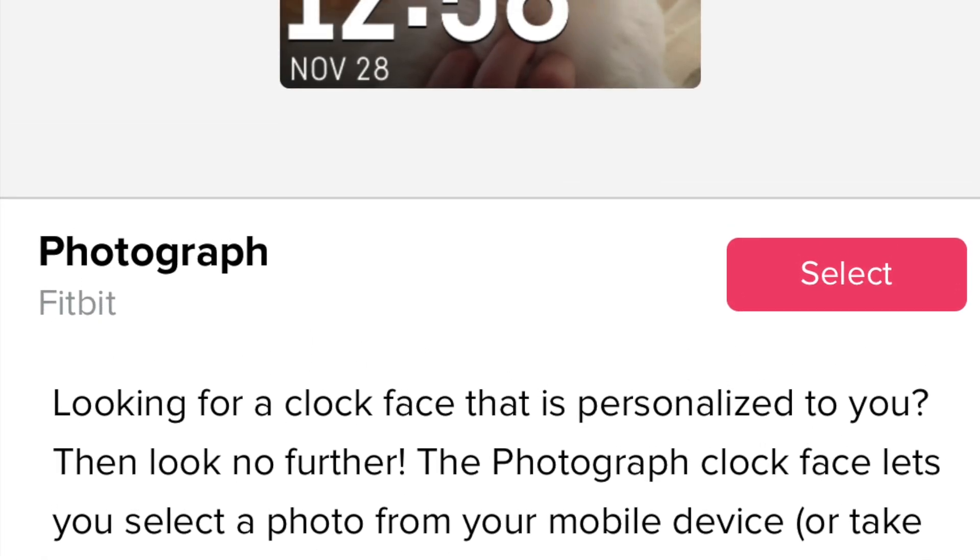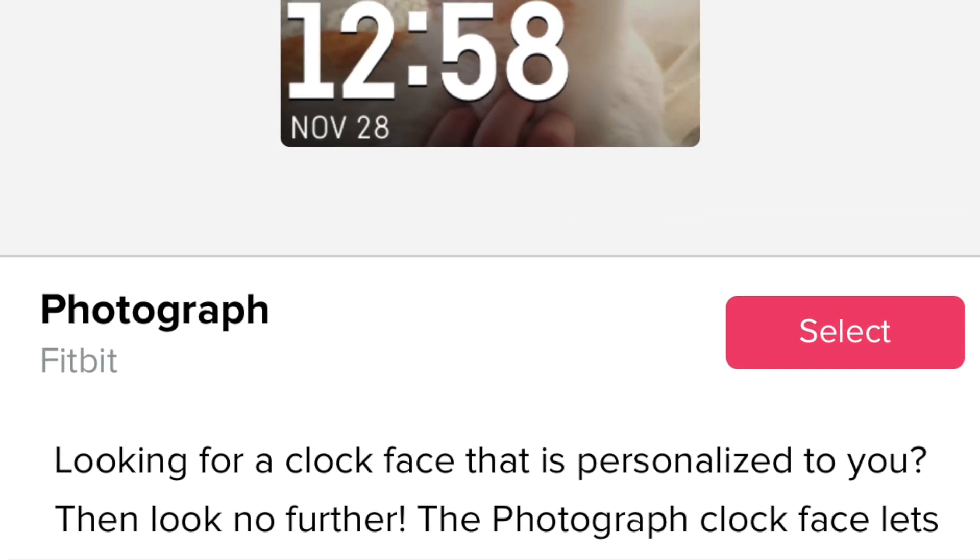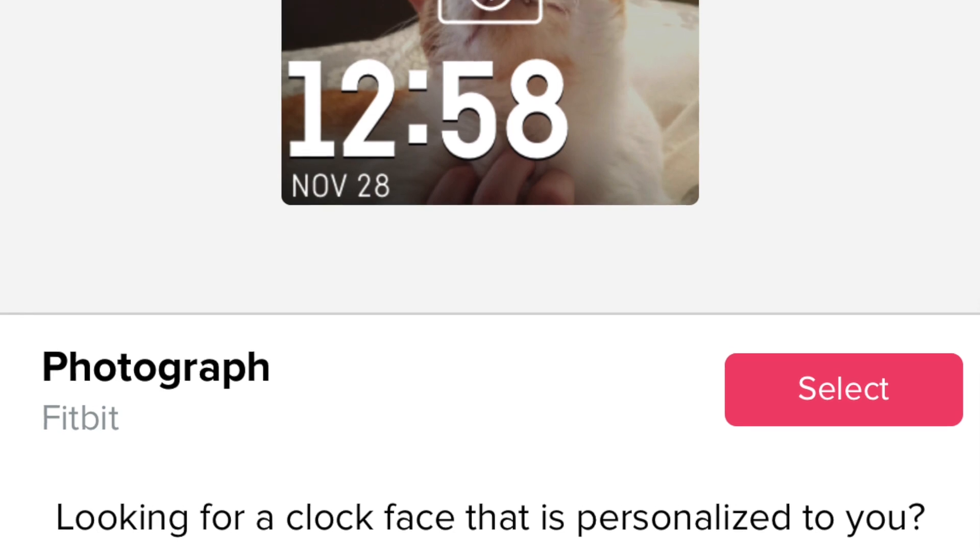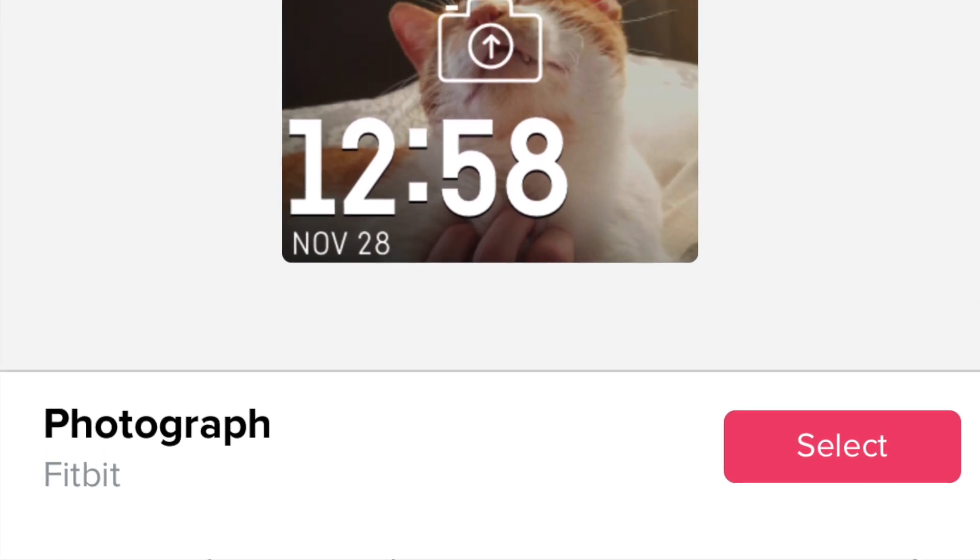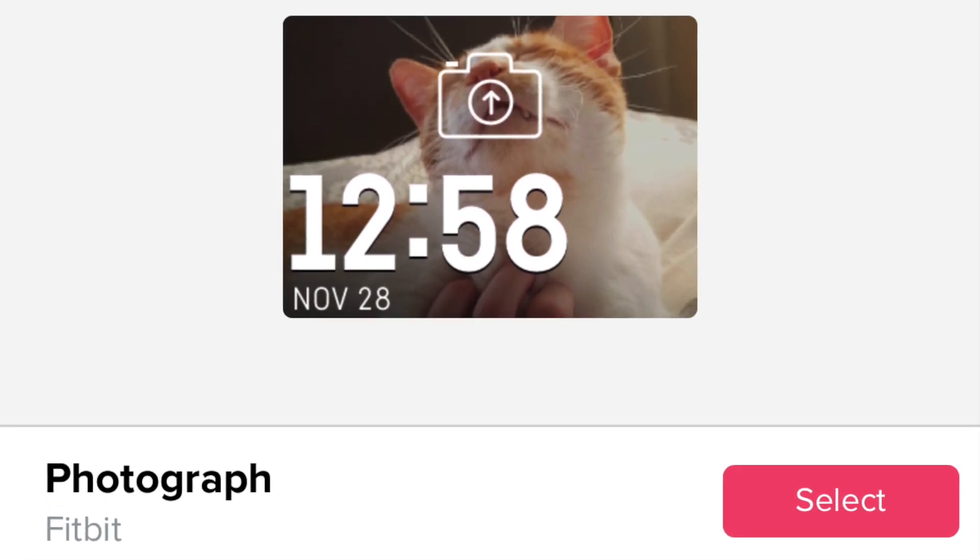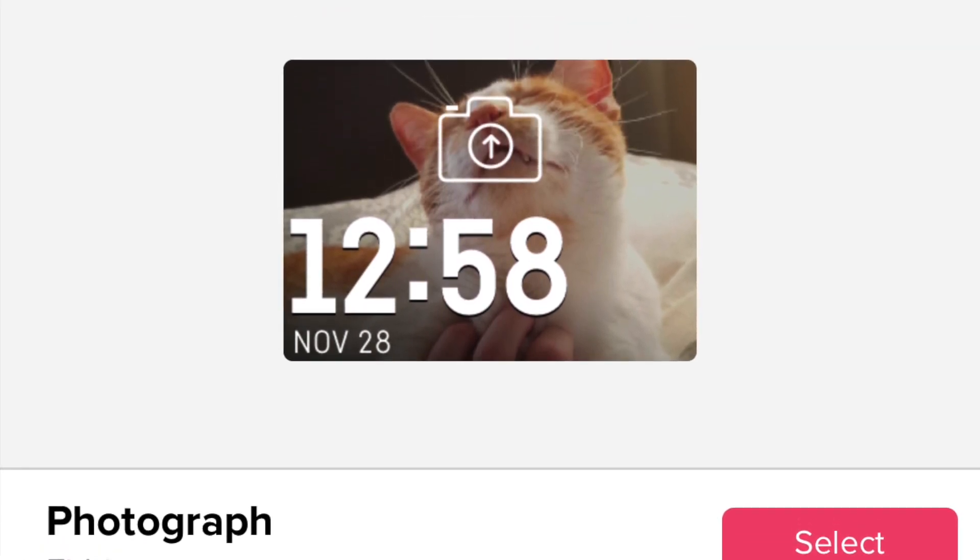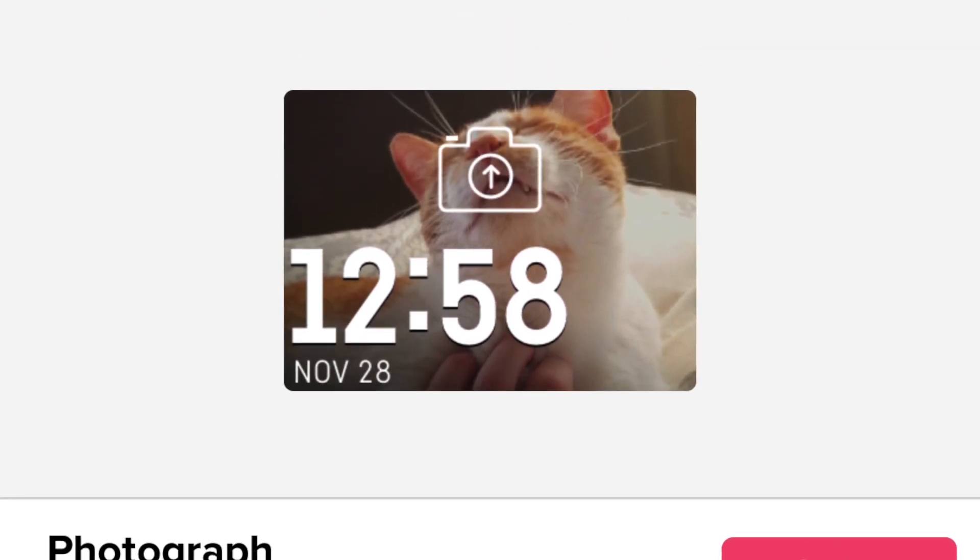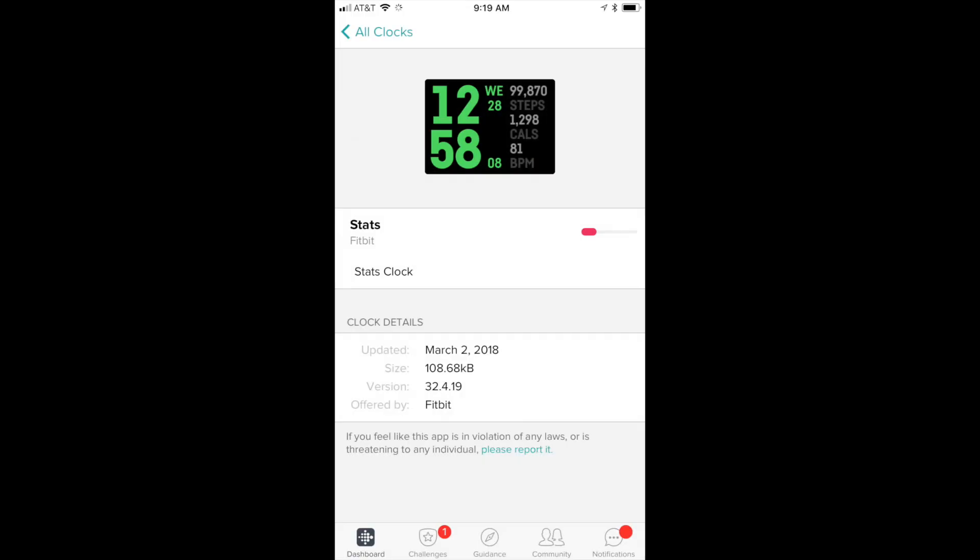Or whatever you want. It's a neat feature that they've added. All right, so what we're going to do is go ahead and change it to one of my favorites, which is Stats. So pick out Stats, select Stats. Stats is going to give you really big, nice, bright green time,